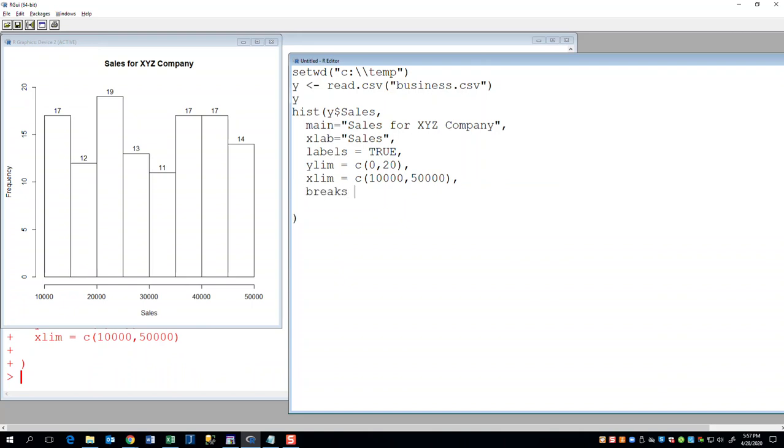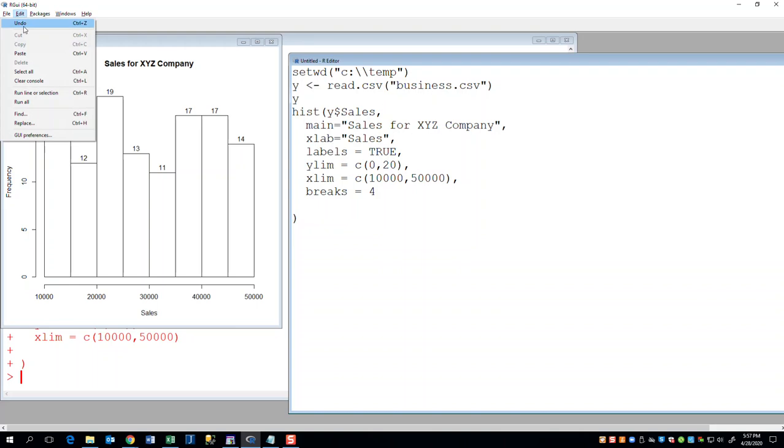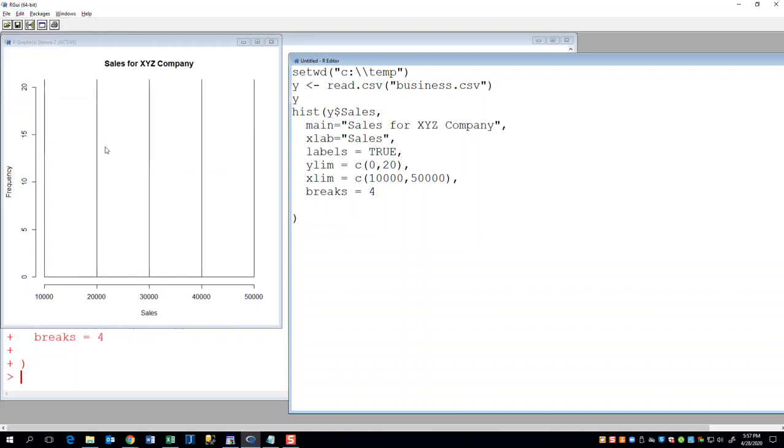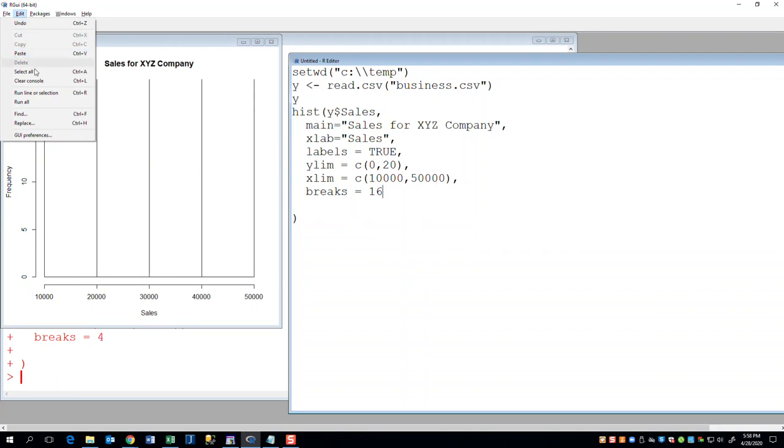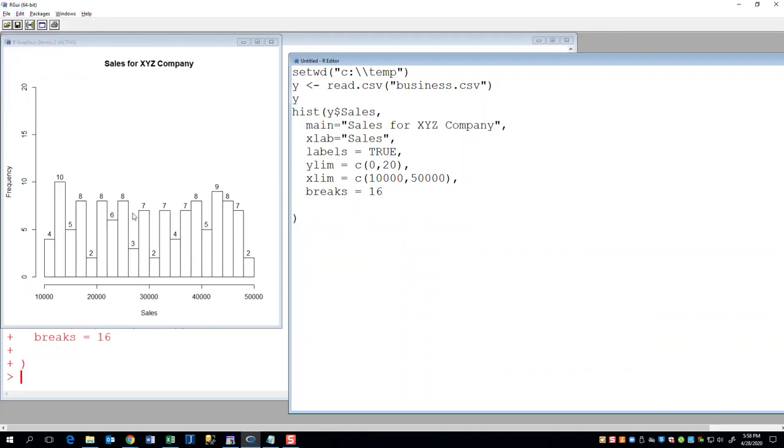Now breaks is equal to, now right now we have one, two, three, four, five, six, seven, eight. So I can reduce it to four breaks. Half of that. And it'll still work. This is a little bit tricky to get working. See, you know, I got quite a bit of frequency, so I need to increase that. But I can increase it to 16 breaks. And then I have 16 bars.